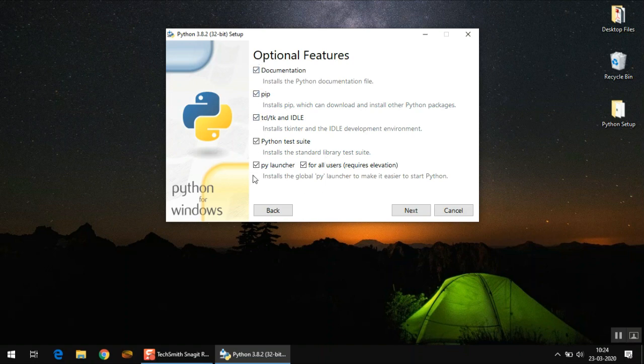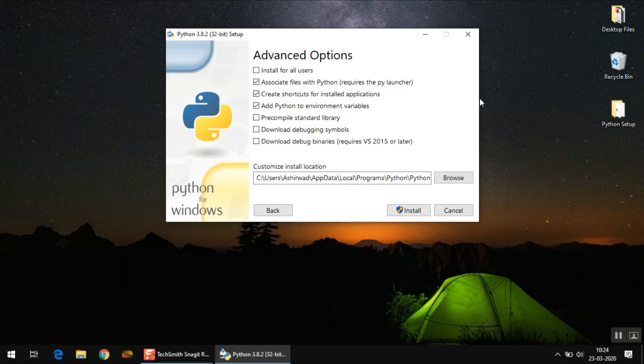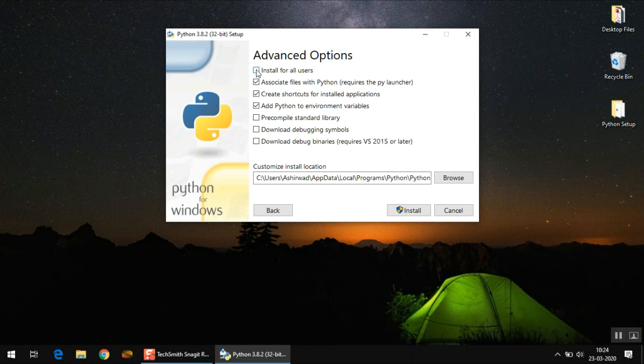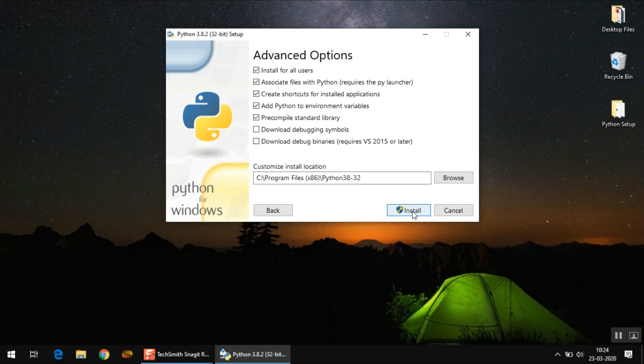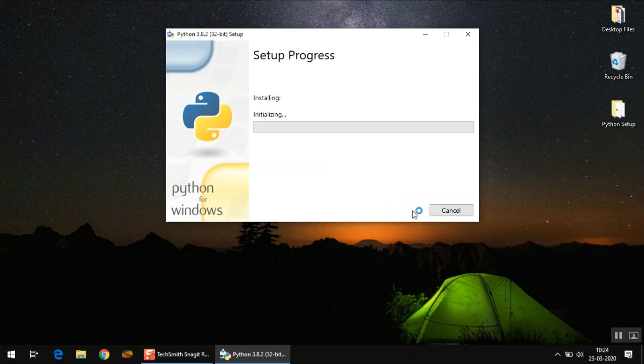Make sure all these options are selected. Click next. And here you can select install for all users option. And that's it. You can now click install button. Say yes if it's asking any permission and just relax.